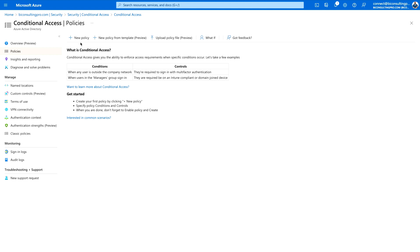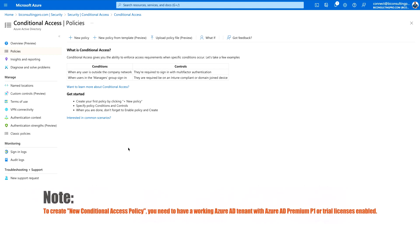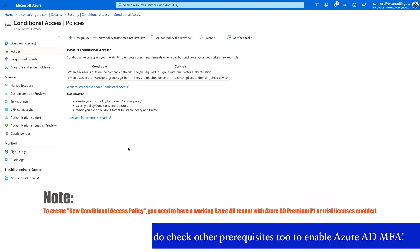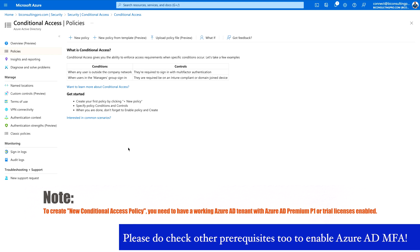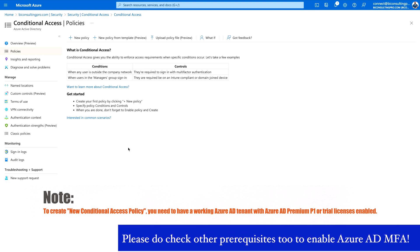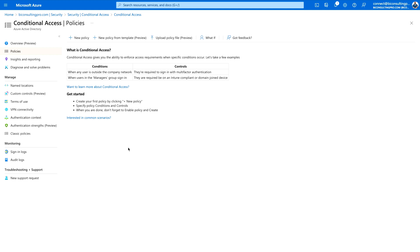It may happen that when you try to access this, the New Policy button is not highlighted. This is because in order to set up a conditional access policy, you need an Azure AD tenant with Azure AD P1 or a trial license enabled. If you don't have one, you can enable it in your admin center. We are going to focus on user-specific MFA rather than a group, but you can follow the same steps for a group as well.